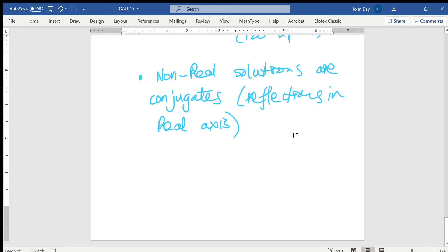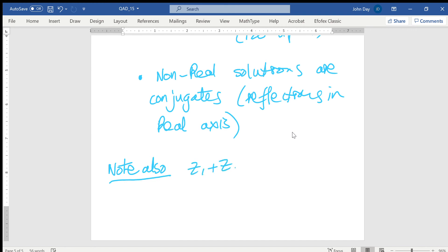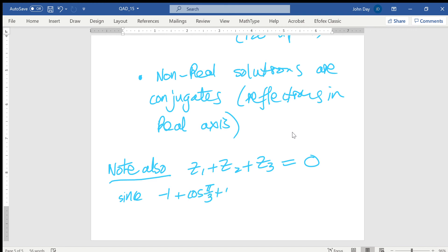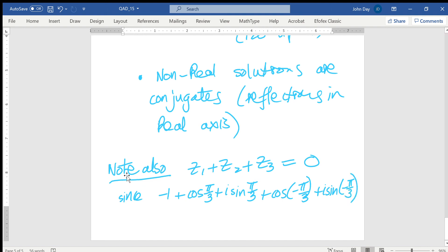Another interesting observation: factorizing z³ + 1 = 0 by taking out (z + 1) gives (z + 1)(z² - z + 1) = 0. So either z + 1 = 0 giving z = -1 (which is z3), or z² - z + 1 = 0. This connects to part C — from the result that z1² = -z2, we can relate these roots back to the quadratic factor.